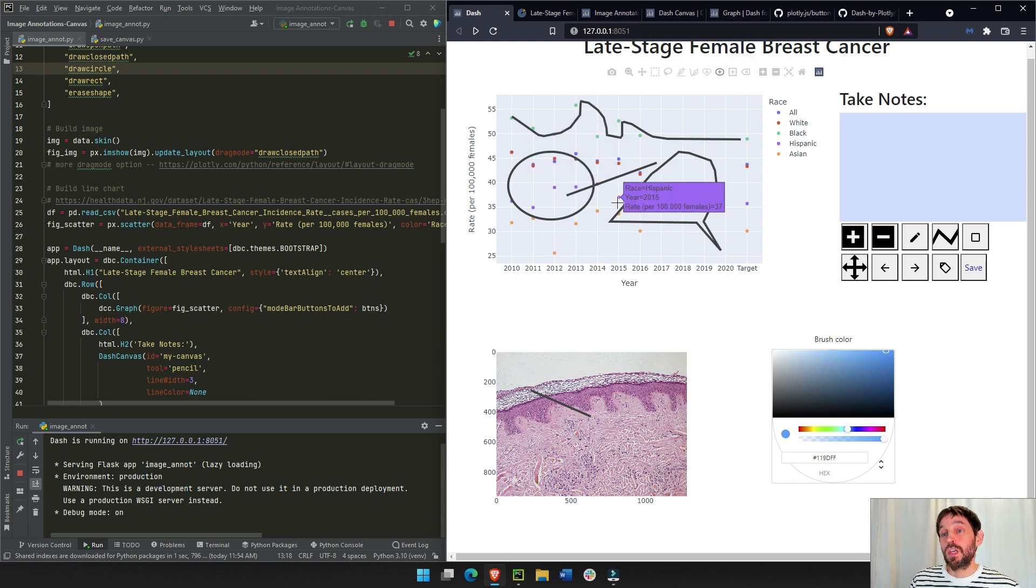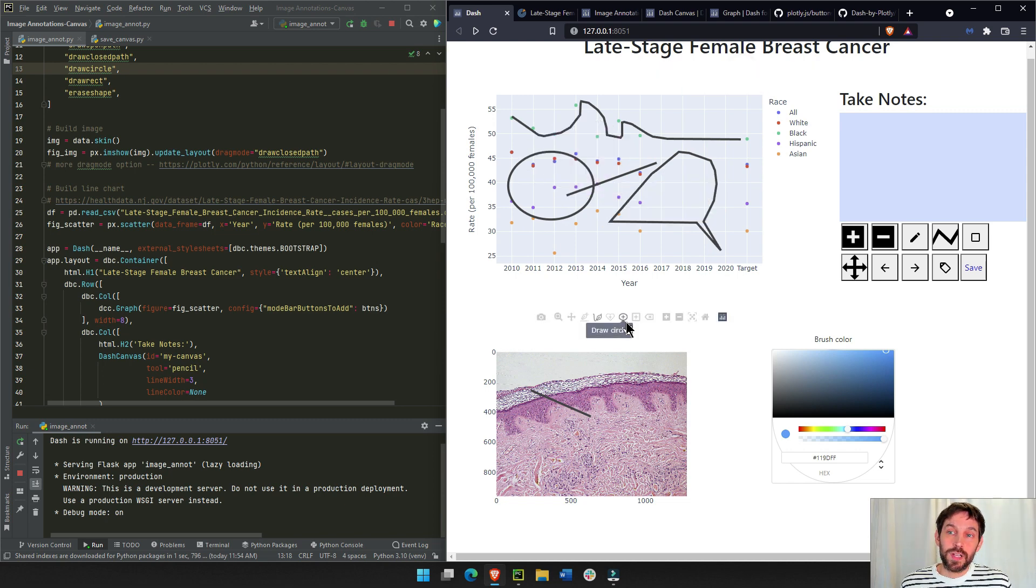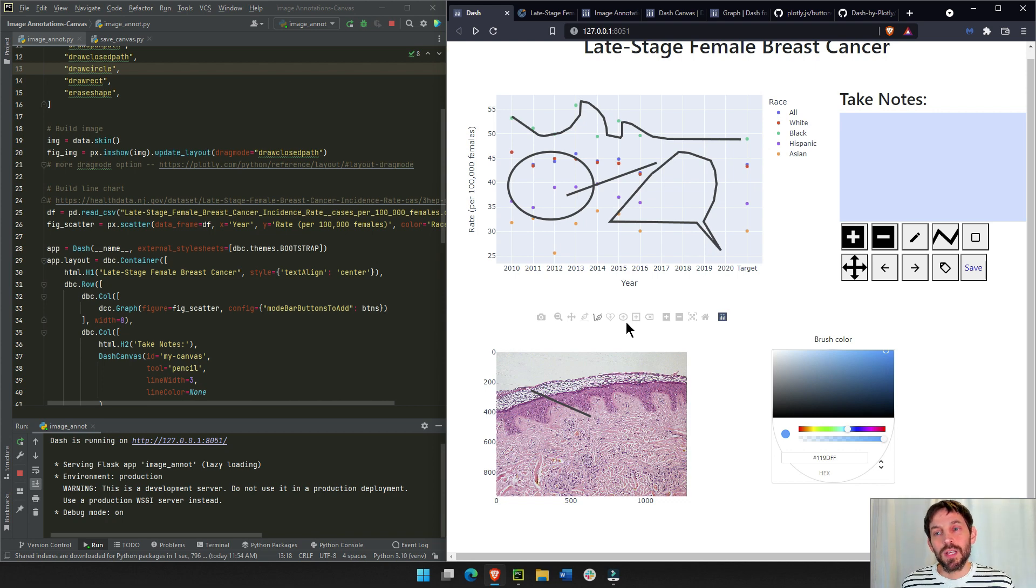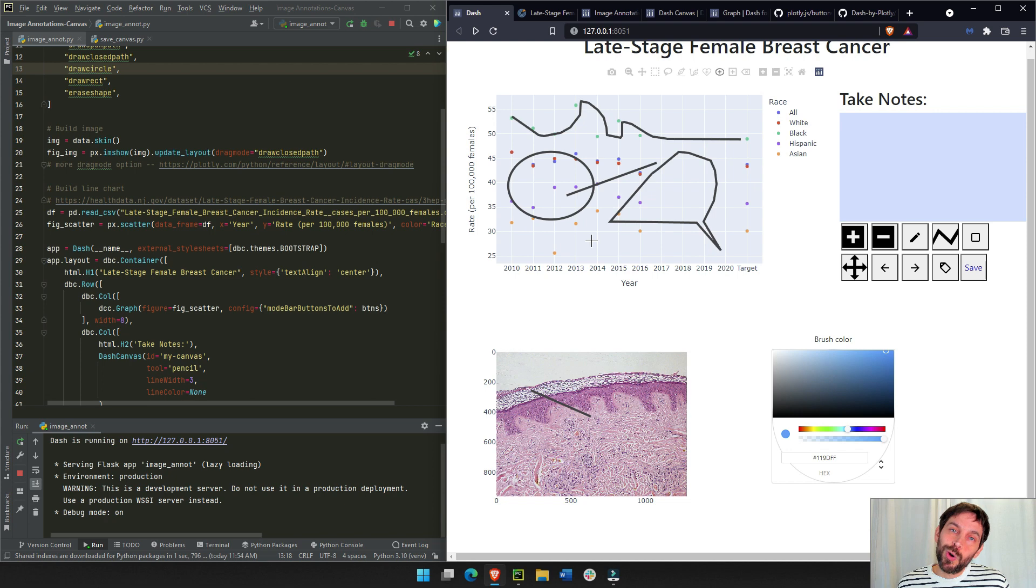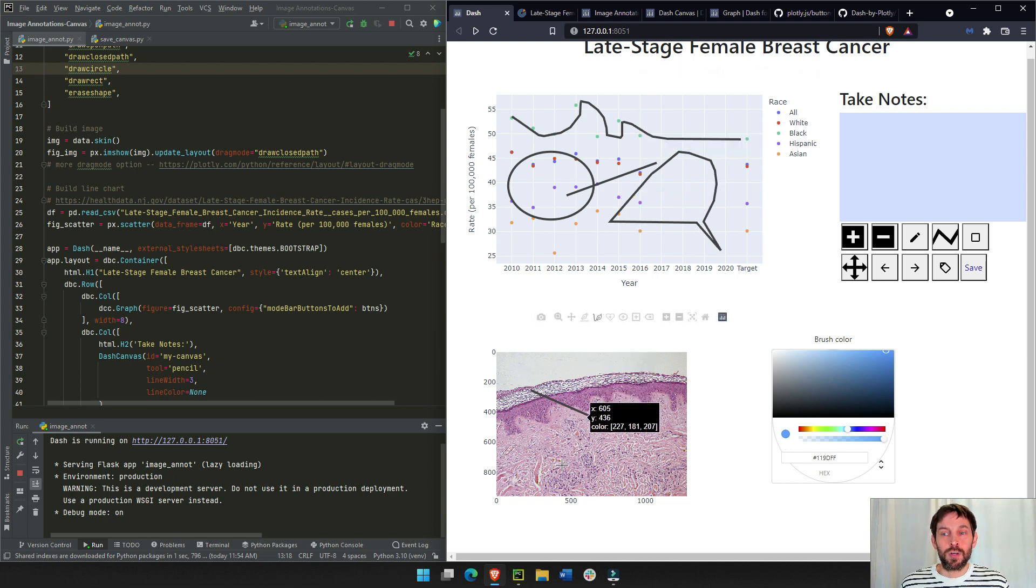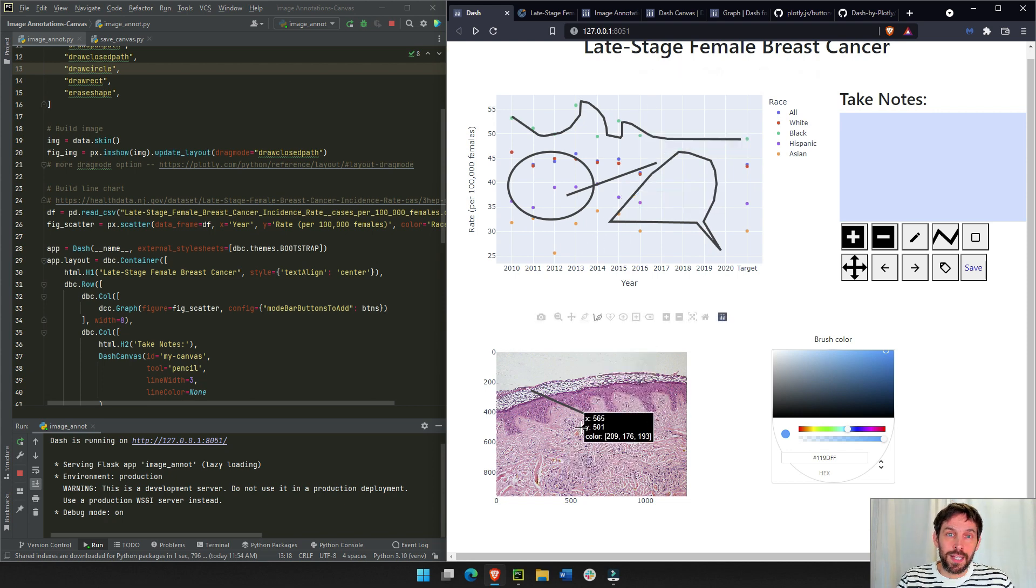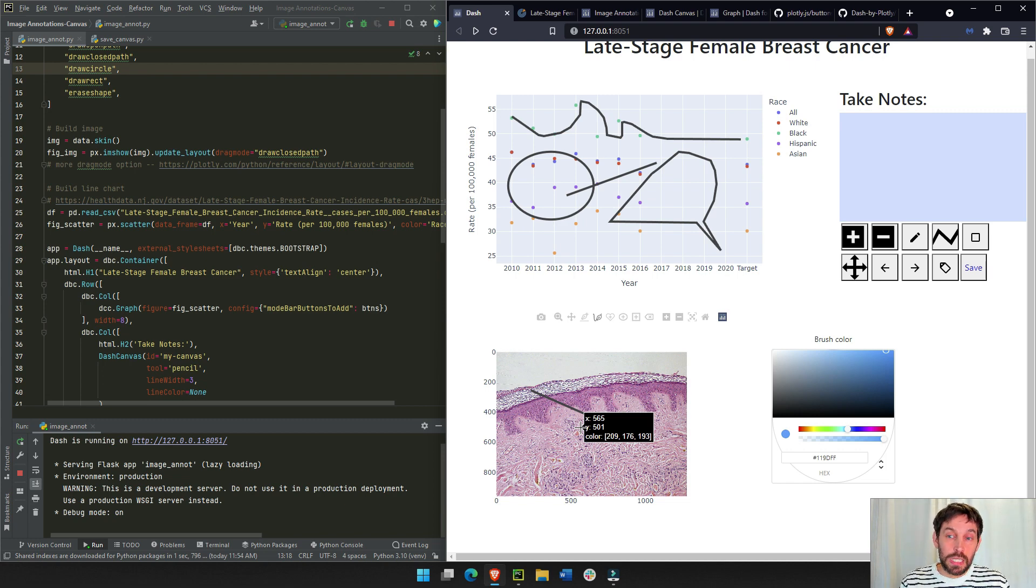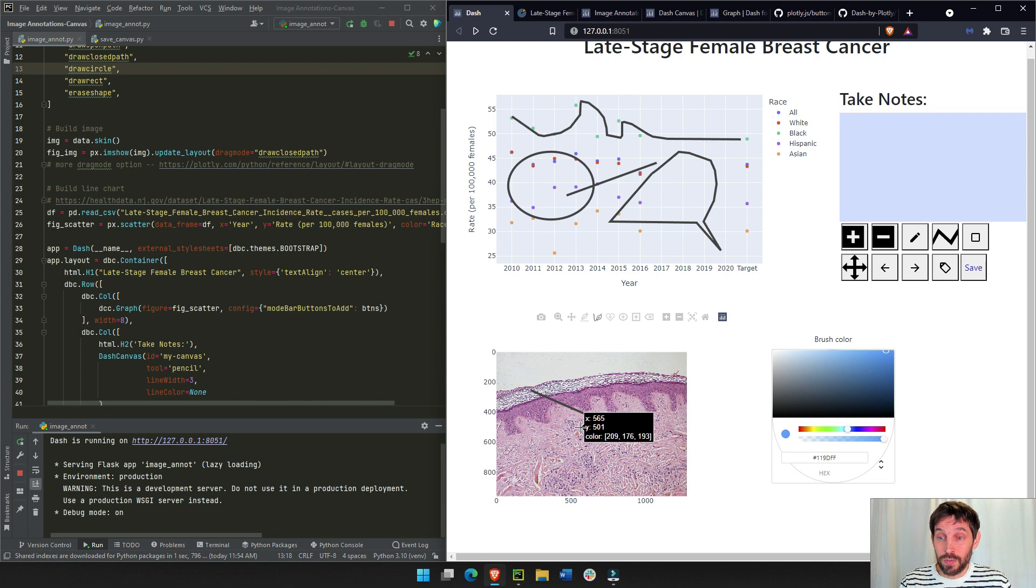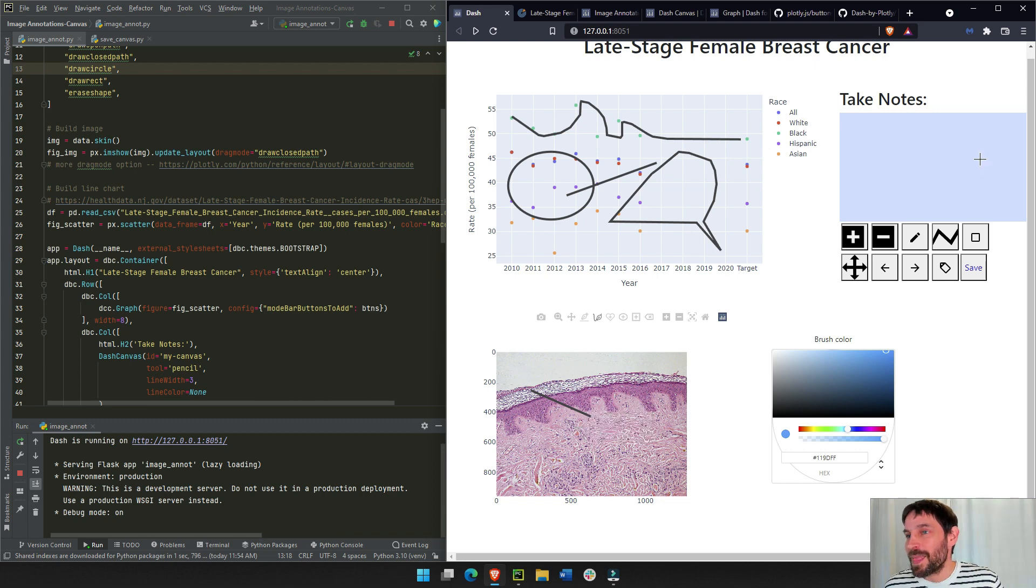This is really cool because you're giving the user of your application an opportunity to make notes or draw on their plot and on their image. This is something that is done a lot in the financial industry, medical industry, probably astronomy. They will probably use this a lot if they want to draw between the stars.